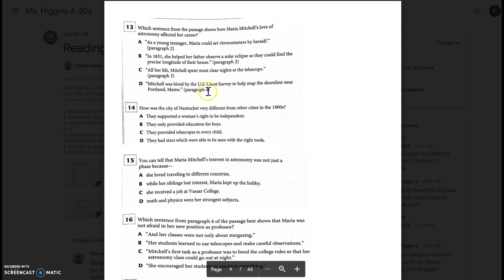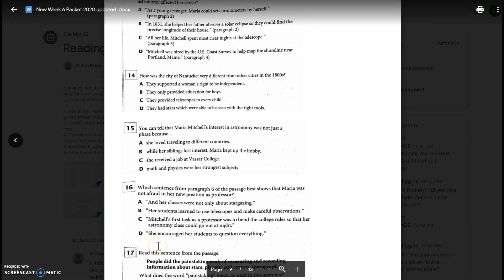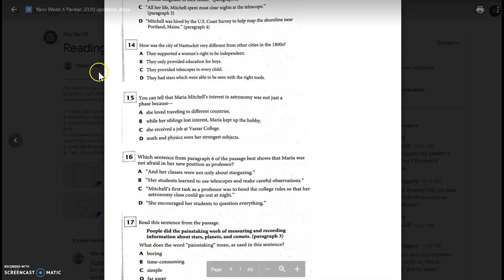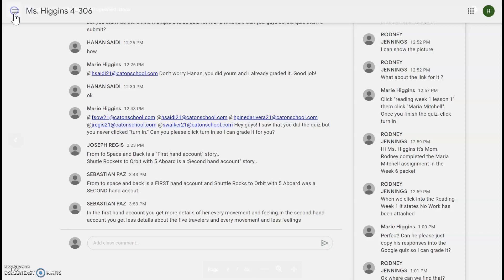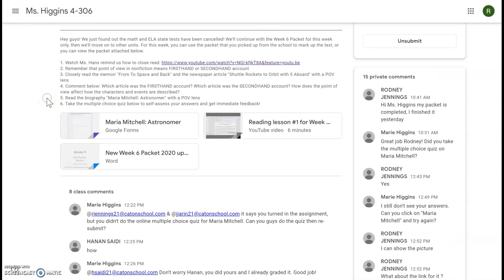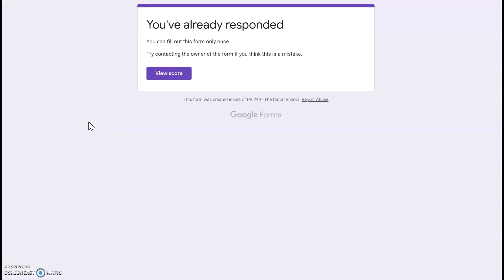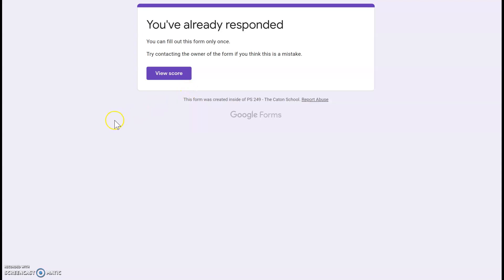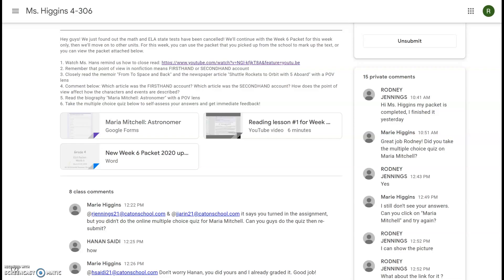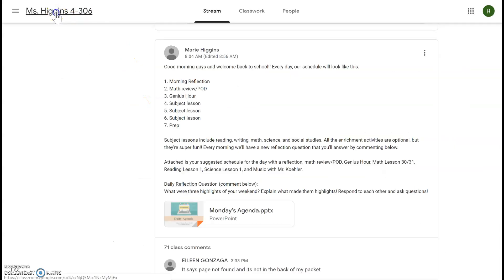Then your final job is to answer these five multiple choice questions. Now you have to also put your answers for the multiple choice in this Google Form. This is how I can grade you. Now this student already turned this in, great job, so it just says you've already responded and you can view your score. Same thing as the exit ticket, please make sure you click submit at the bottom. I can't grade you unless you click submit.